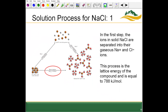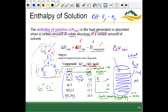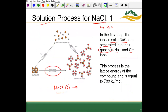Let's look visually at forming a solution with sodium chloride in water. In step one, ions in solid sodium chloride are separated into gaseous Na+ and Cl− ions. Without water, the solid breaks apart into Na+ and Cl− — technically in a gaseous state since they're not yet in aqueous form. This process is the lattice energy. In solid NaCl, there is a lattice network of Na+ and Cl− in close proximity because opposite charges attract.